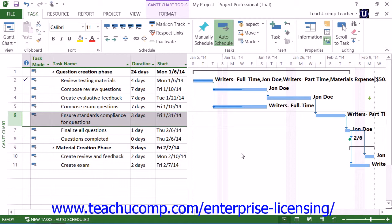While you can manually edit the assignment details directly to account for the actual work, you can also apply work contours to tasks that have a fairly predictable workload to distribute the workload over the task duration.